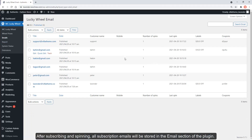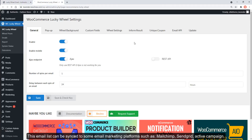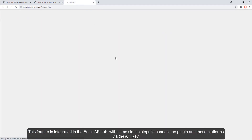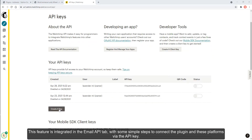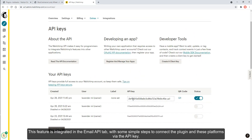After subscribing and spinning, all subscription emails will be stored in the email section of the plugin. This email list can be sent to email marketing platforms such as Mailchimp, Sendinblue, and ActiveCampaign. This feature is integrated in the Email API tab, with some simple steps to connect the plugin to these platforms via the API key.